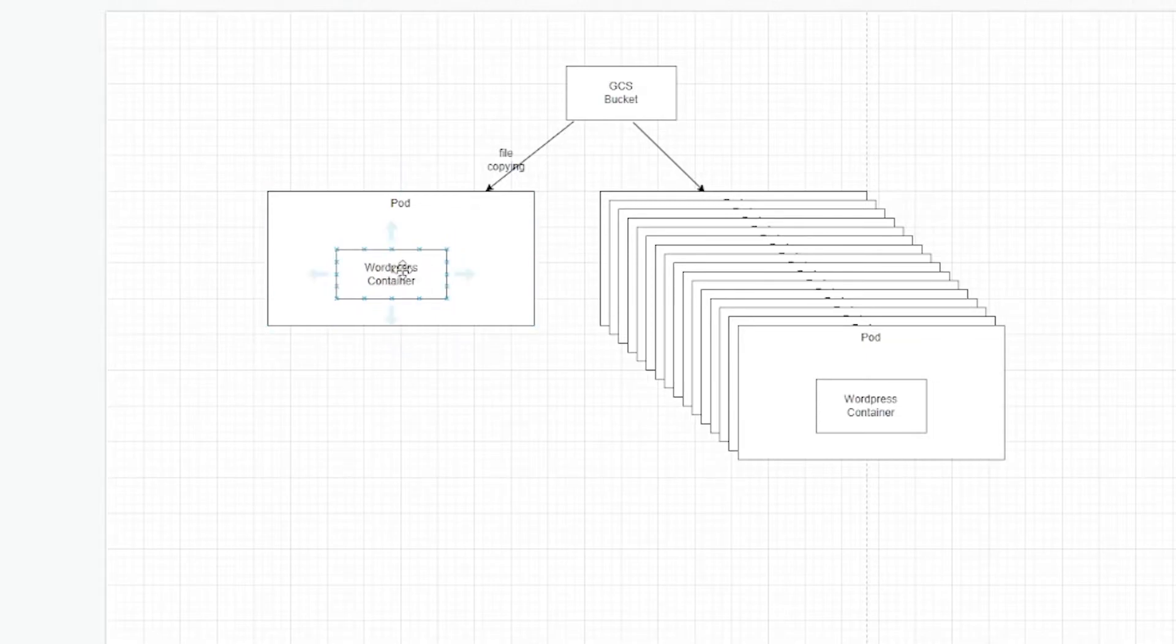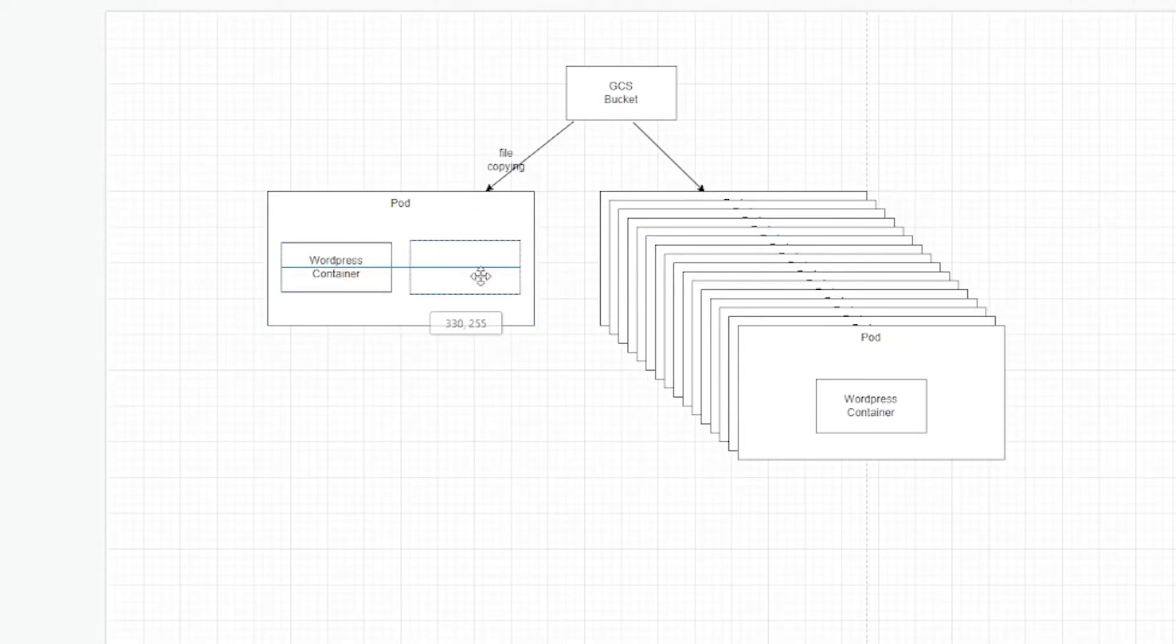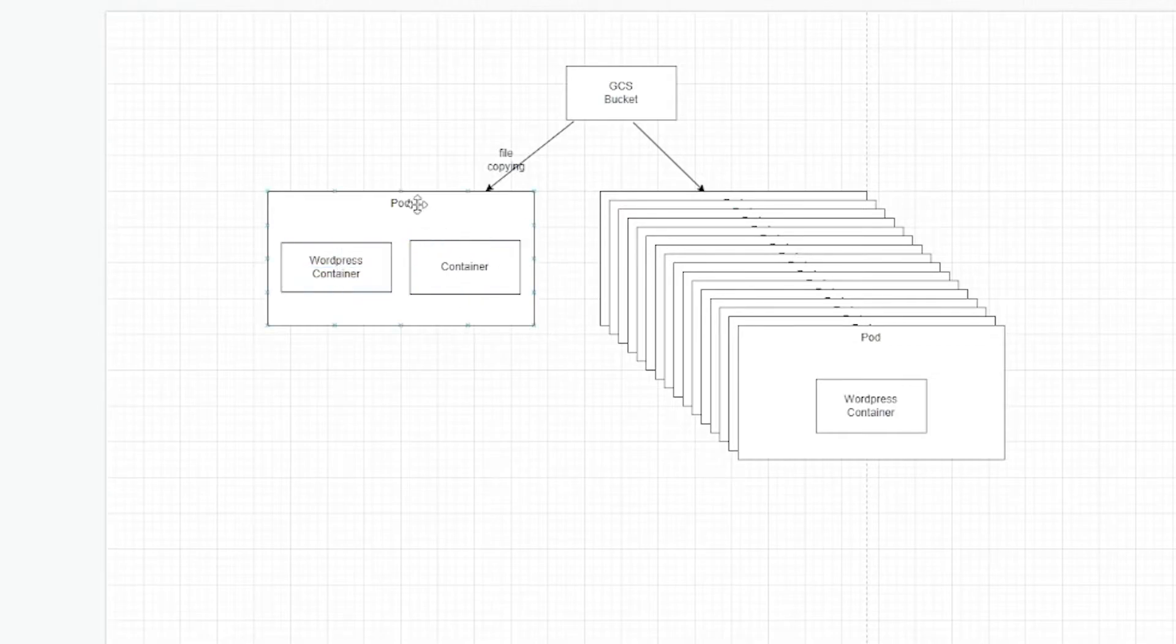But there is a better way. And this is where we come to the sidecar container. It's basically just another container that sits next to your WordPress container. And it's inside the same pod.